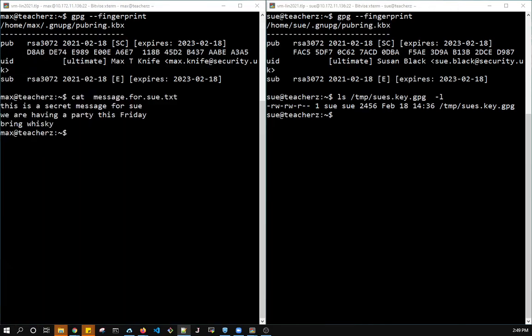So on the right-hand side you see Sue. Sue has generated her public-private key pair and she used this email. She shared her public key, put it in Temp, and if we look here we have Sue's GPG key is in Temp.